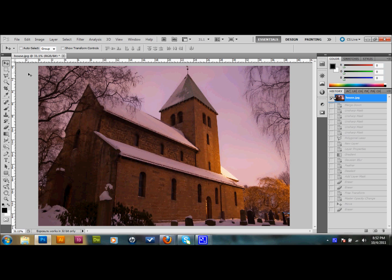First thing you need to do is pick a picture, and keep in mind that the final result is going to have kind of a hazy glow, and you might want to pick a picture that will represent that sort of glow well. Sometimes a good light source can help with the final result. Like in the bottom right-hand corner of my photo here, there's a pretty good light source, and that will help.